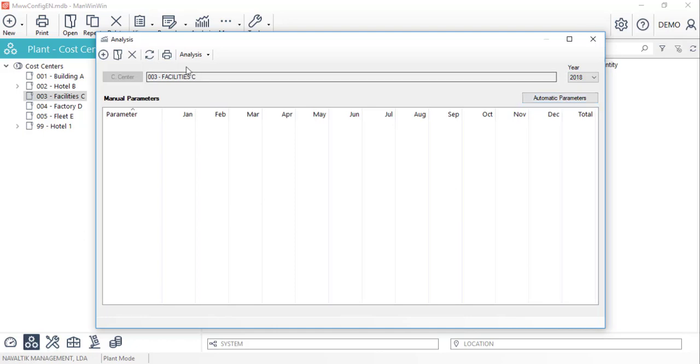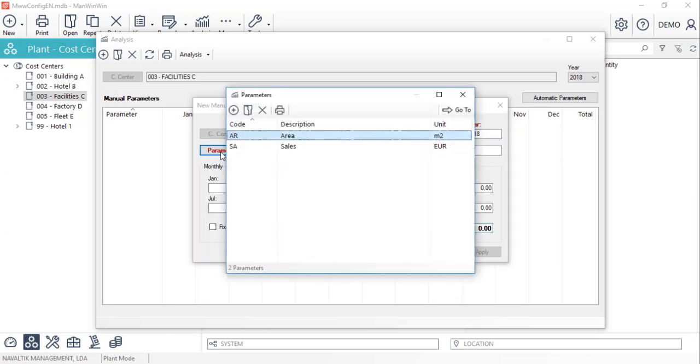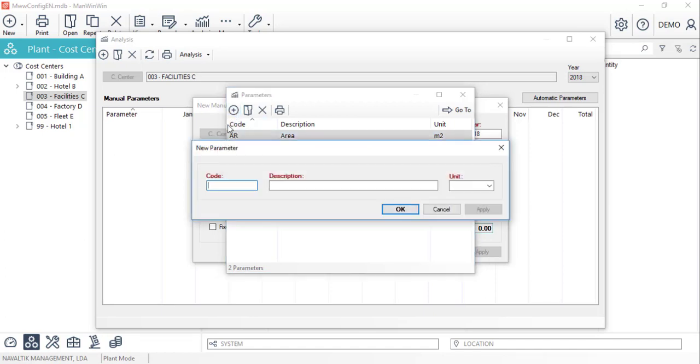With the new button, we will create a new one. We'll select the parameter from the existing list, or we can create one by clicking on the new button and filling in their code, description and measuring unit.